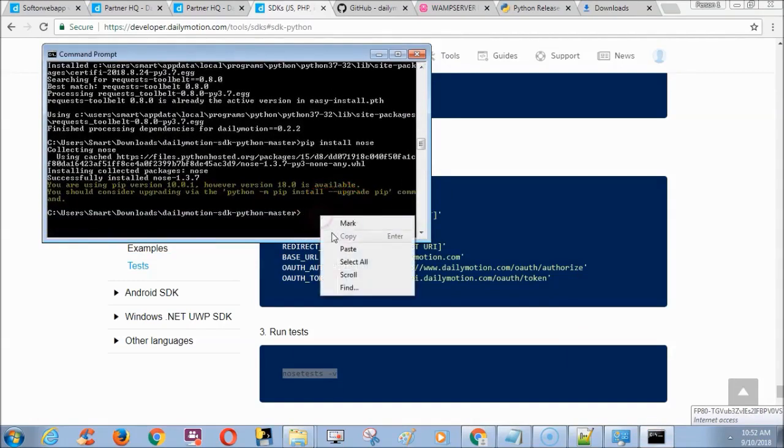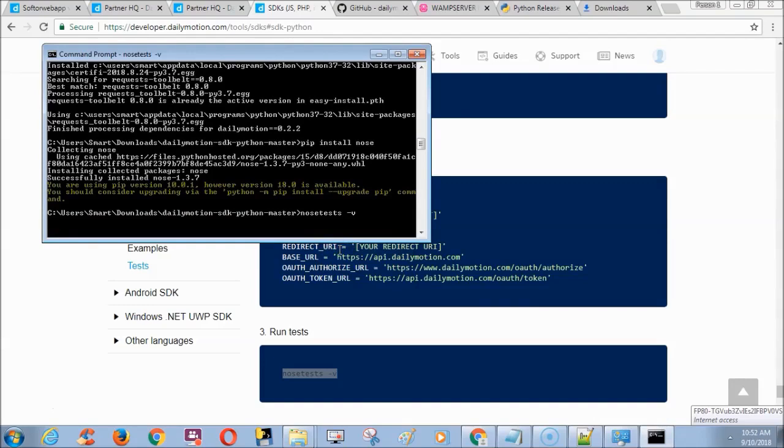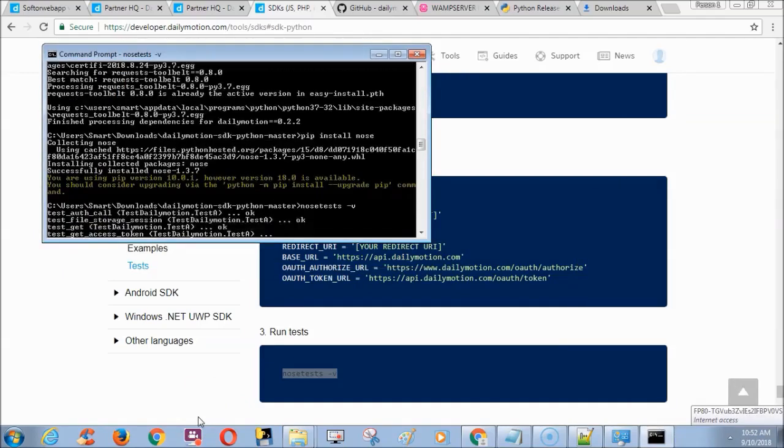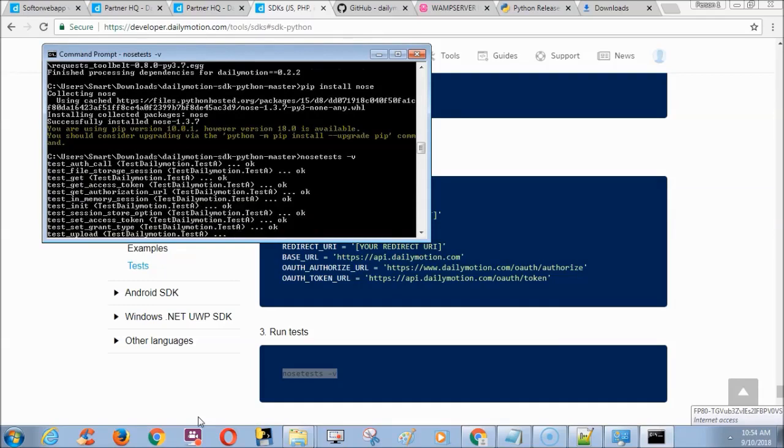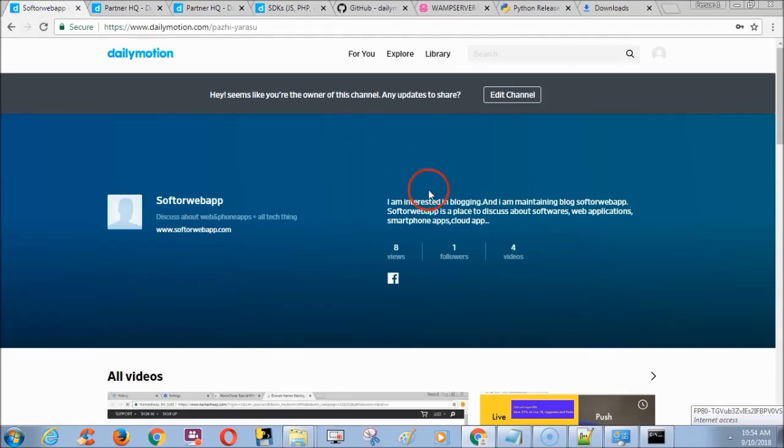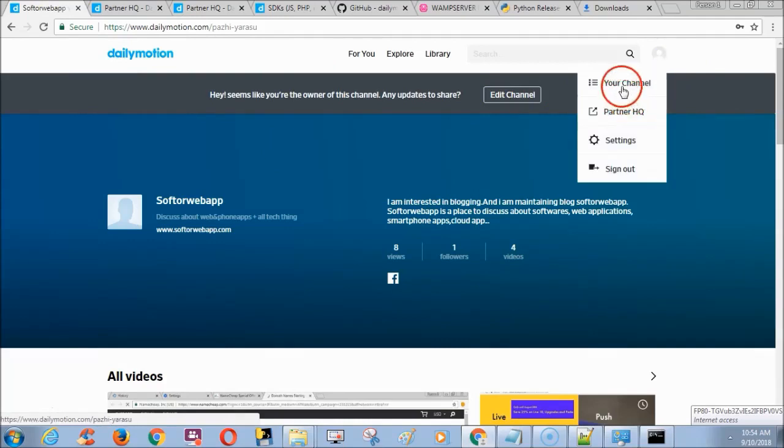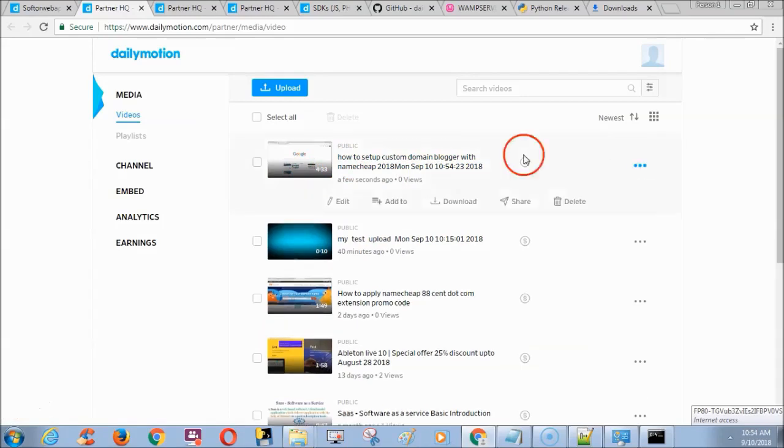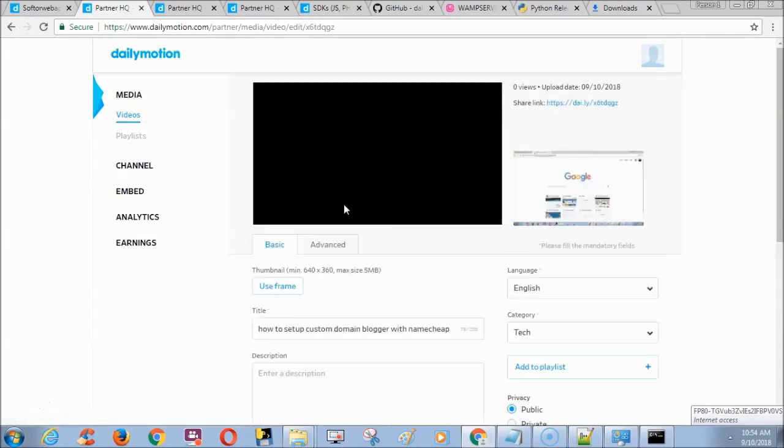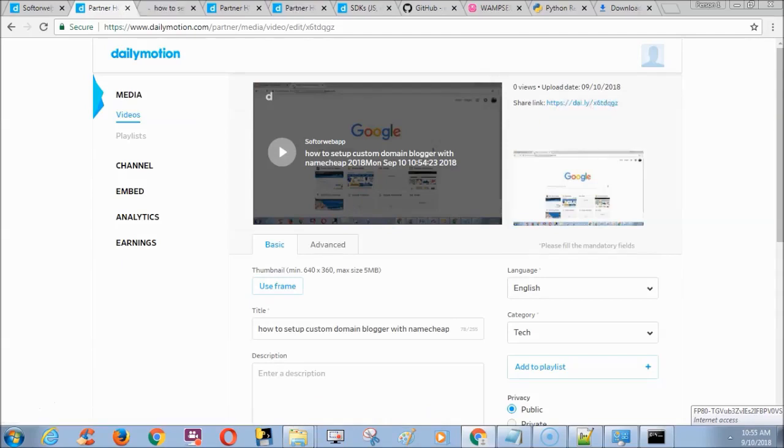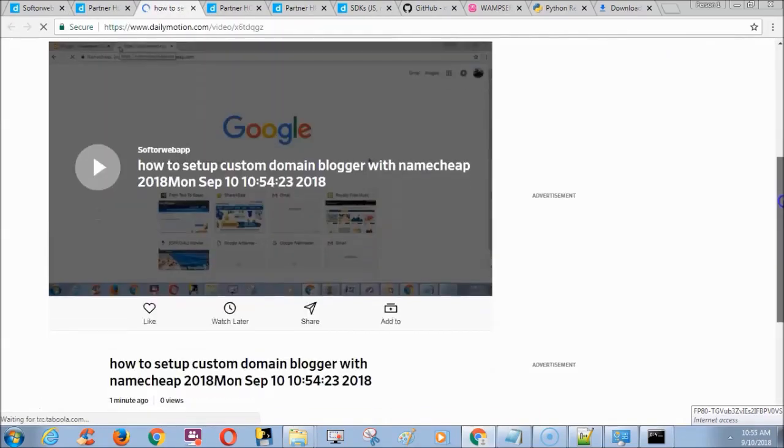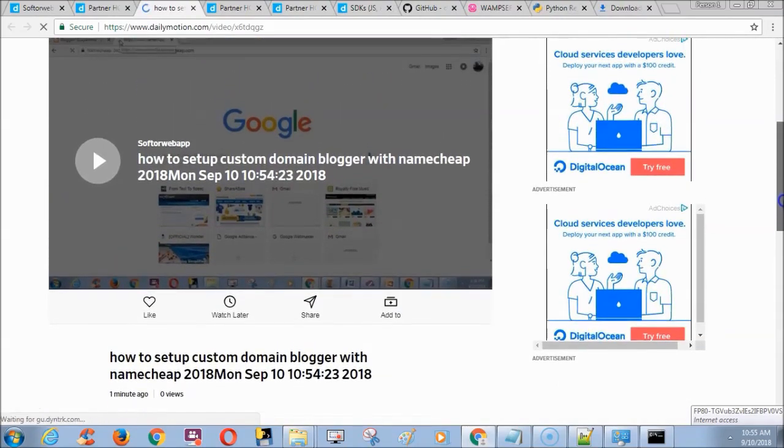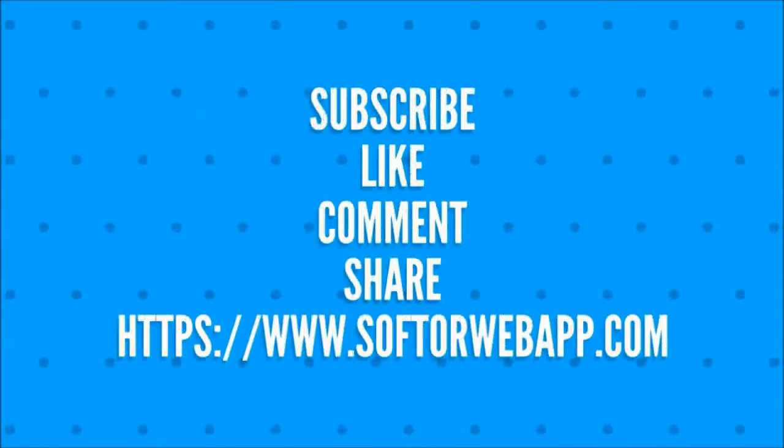After installation, type nosetest space hyphen v. Depending upon the size of video file it will take time to upload. Finally it will tell OK. Now check your Dailymotion account in browser to see the uploaded video. That's all friends, thank you. If you like this video kindly subscribe, like, comment and share our channel.